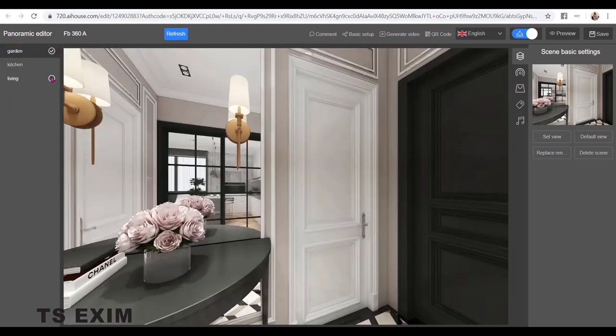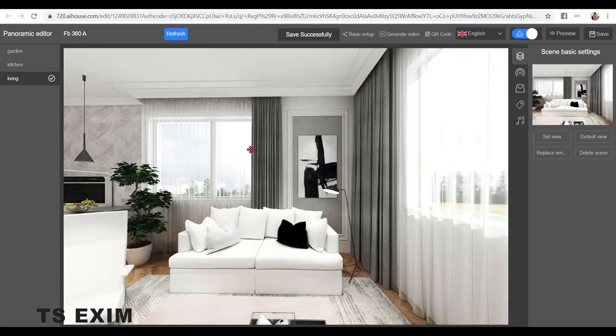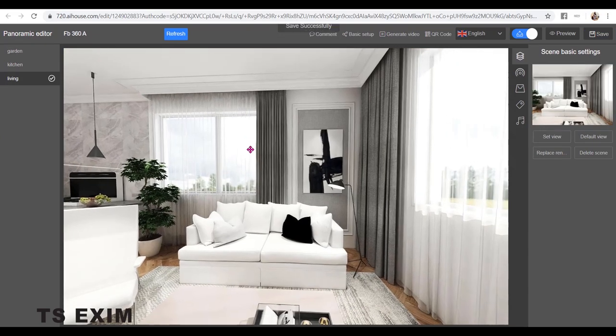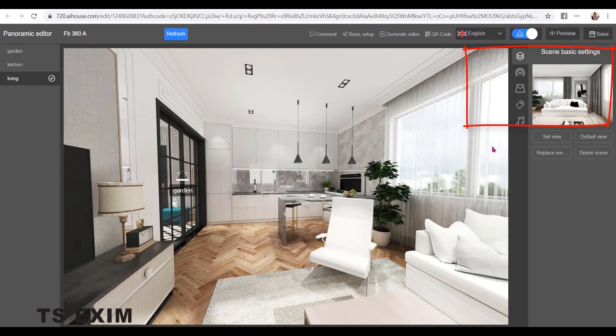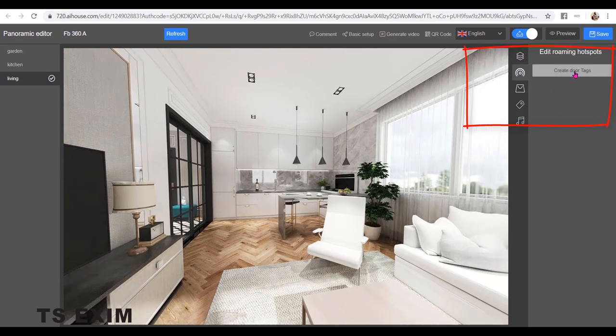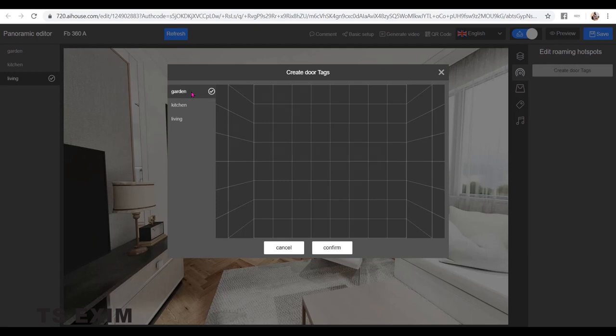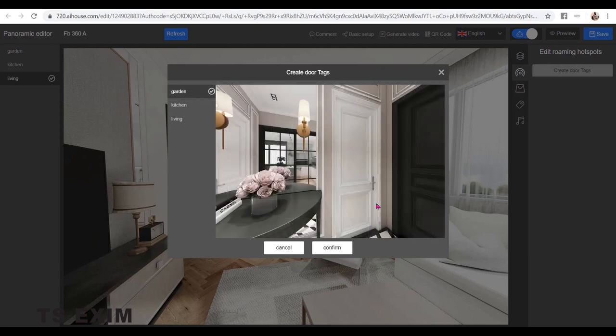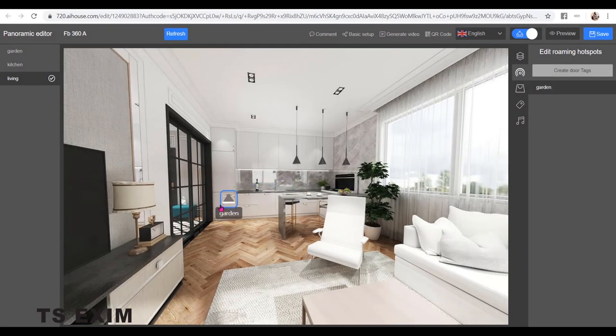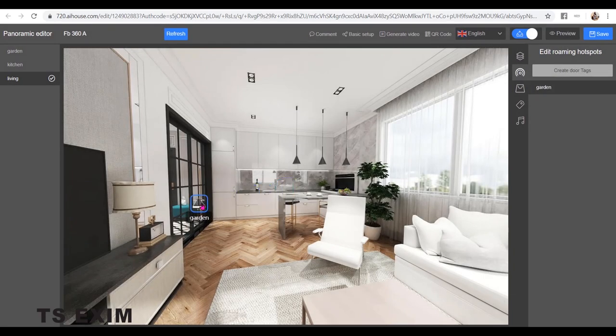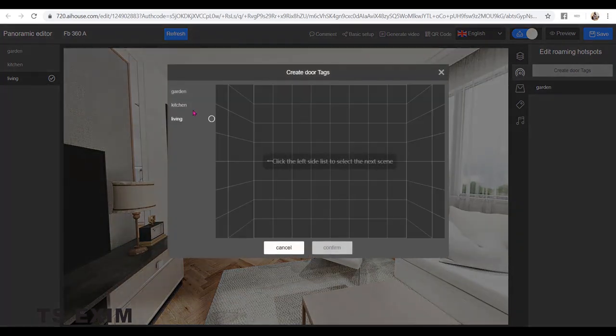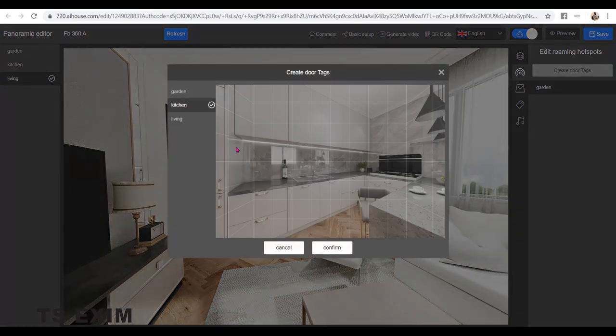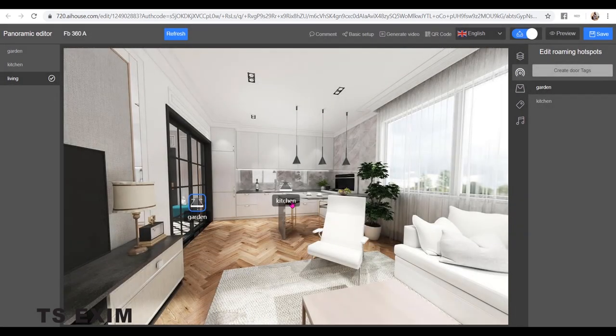So let's start from the living room. I need to create a pointer to the kitchen. You go to Roaming Hotspot, create door text. To go to the garden, you click Garden and confirm, and put the pointer to the garden. I create another one to the kitchen, confirm, and put it to the kitchen direction.